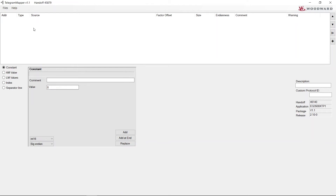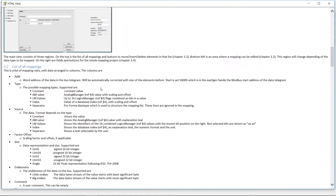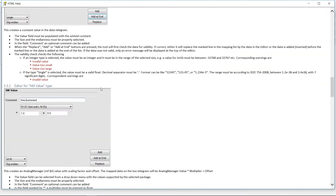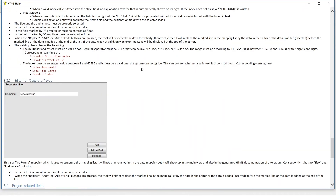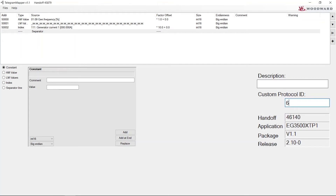You can read more about the values and data types in the help document shown here. Now you can create your custom mappings file. Remember to set the protocol number — it should be 65100 to 65199.